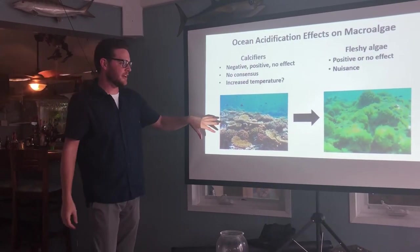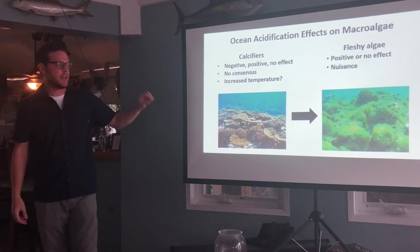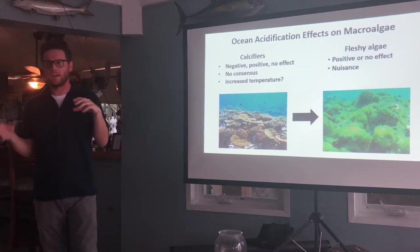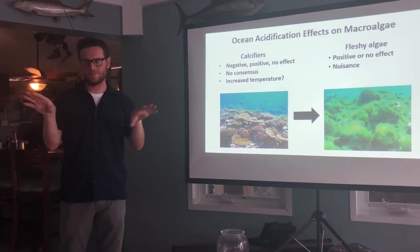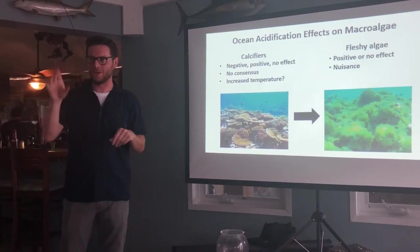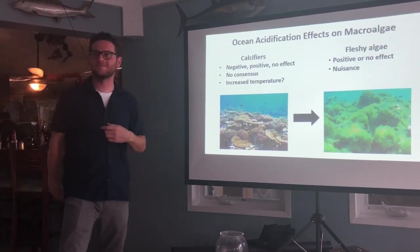Reefs today — we can tell how healthy they are by the ratio of calcified coral and calcified algae to fleshy algae, as many of you probably know.